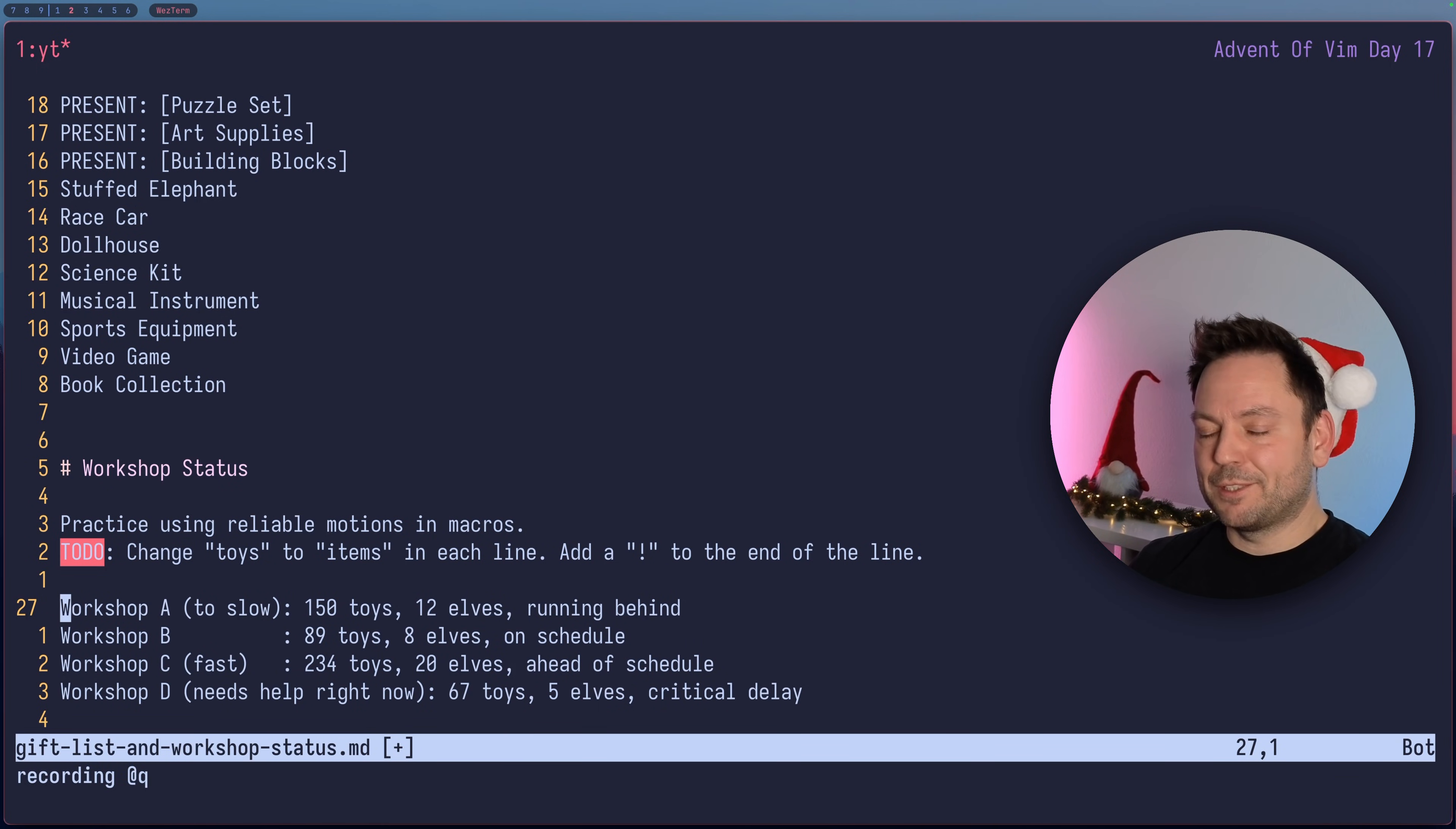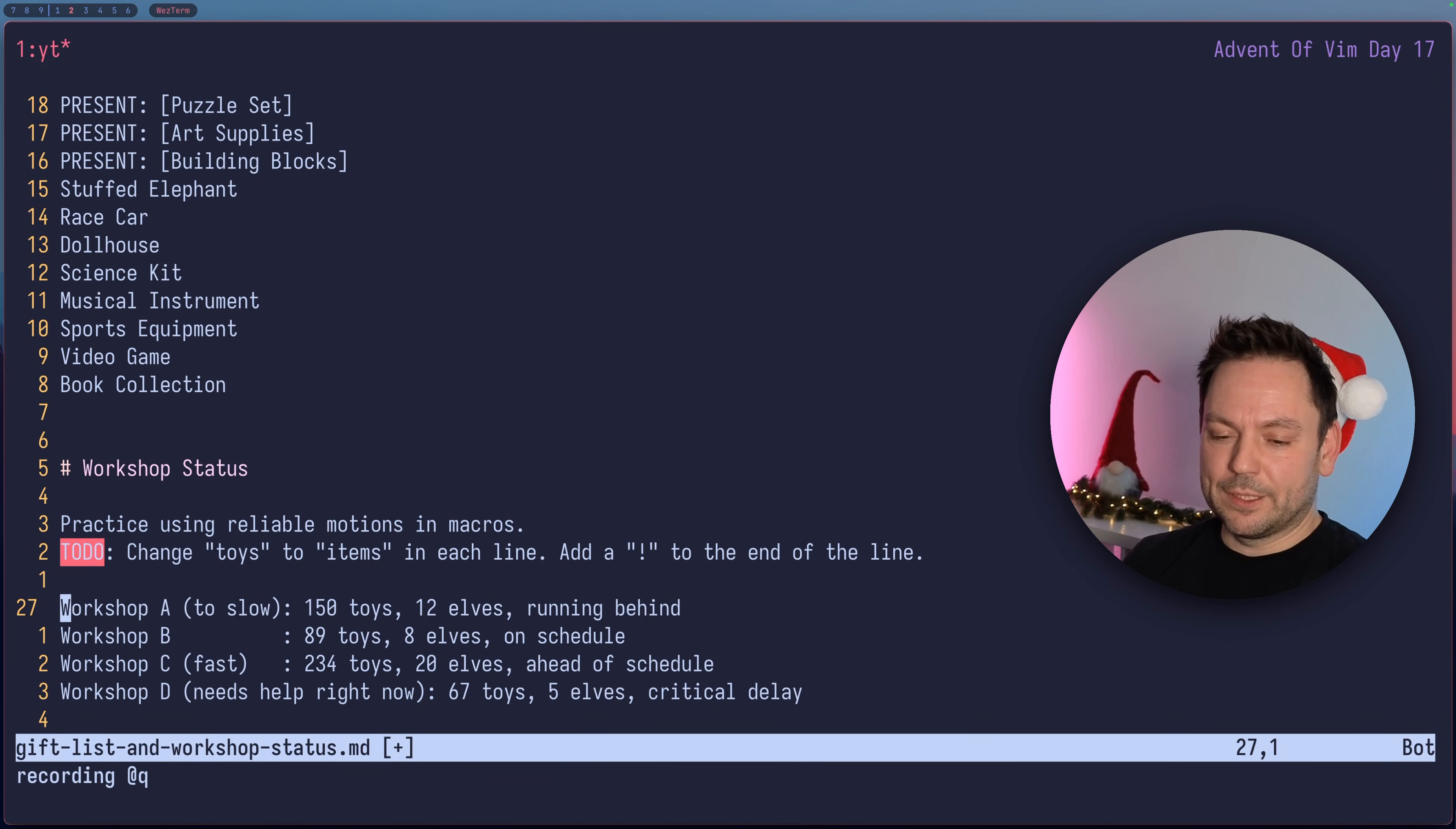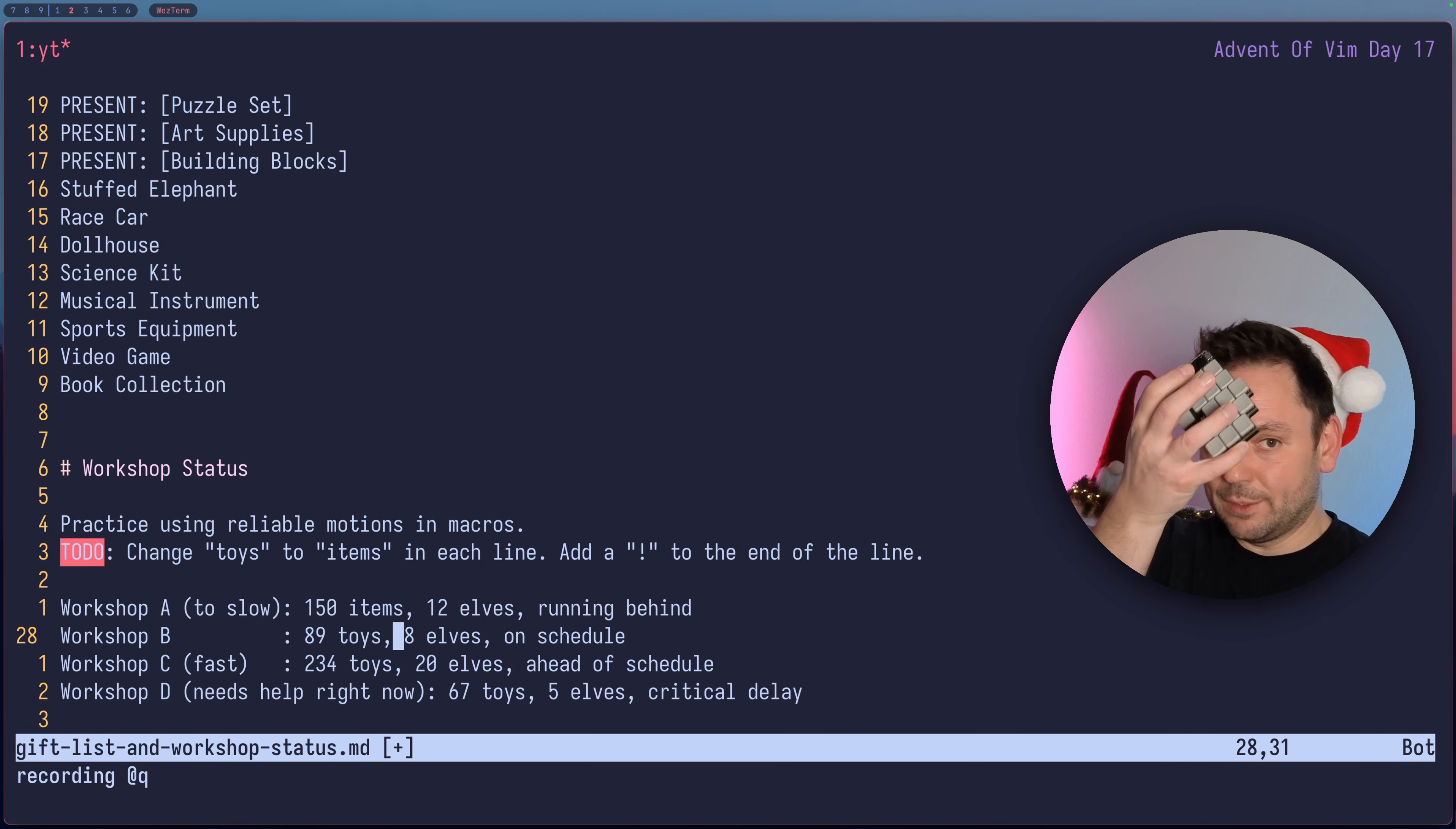Let's say we record in register Q. That's actually my most used register for macros because I can just QQ. I QQ so much. I don't know, do people say QQ anymore? Back in the days when we were gaming, QQ was something like the crying smiley. But I digress. We can go forward with the word motion for example.